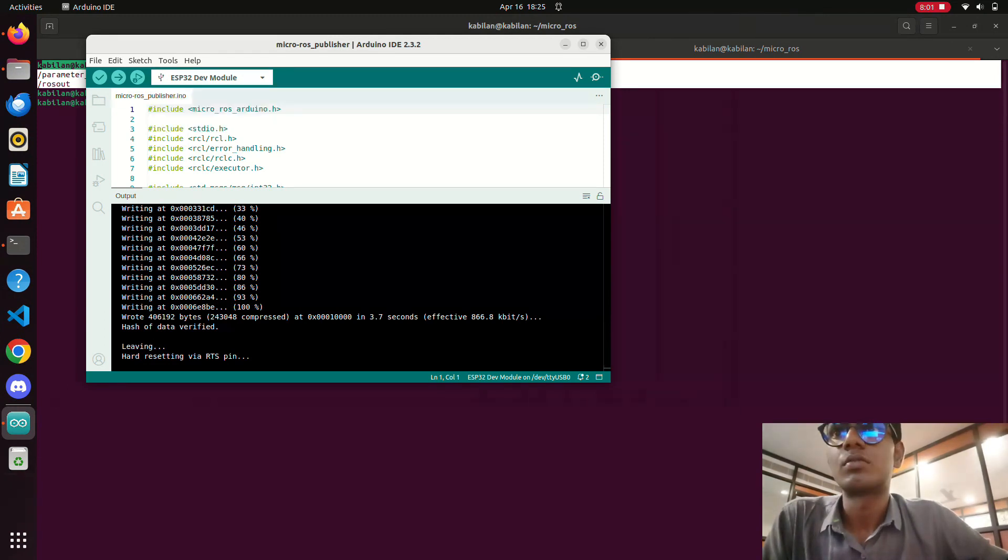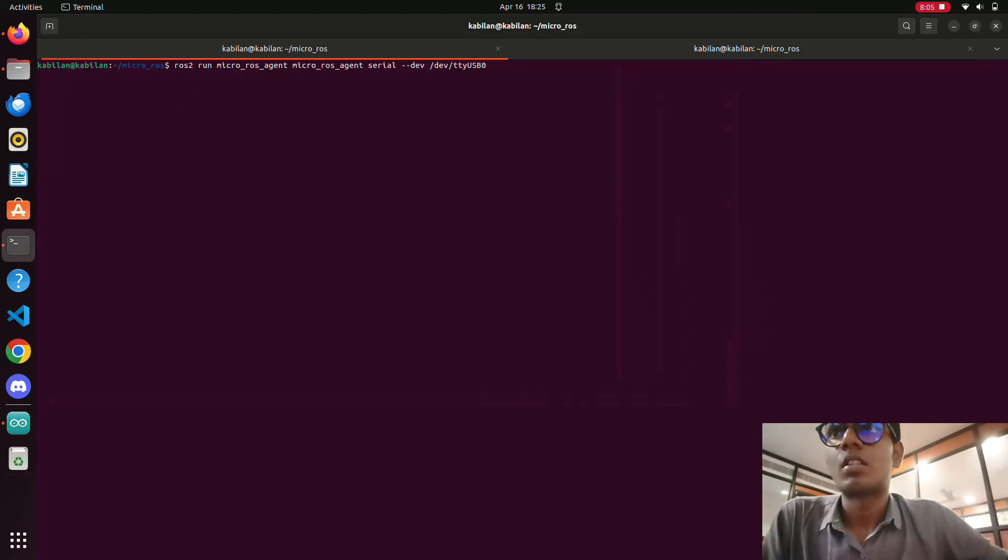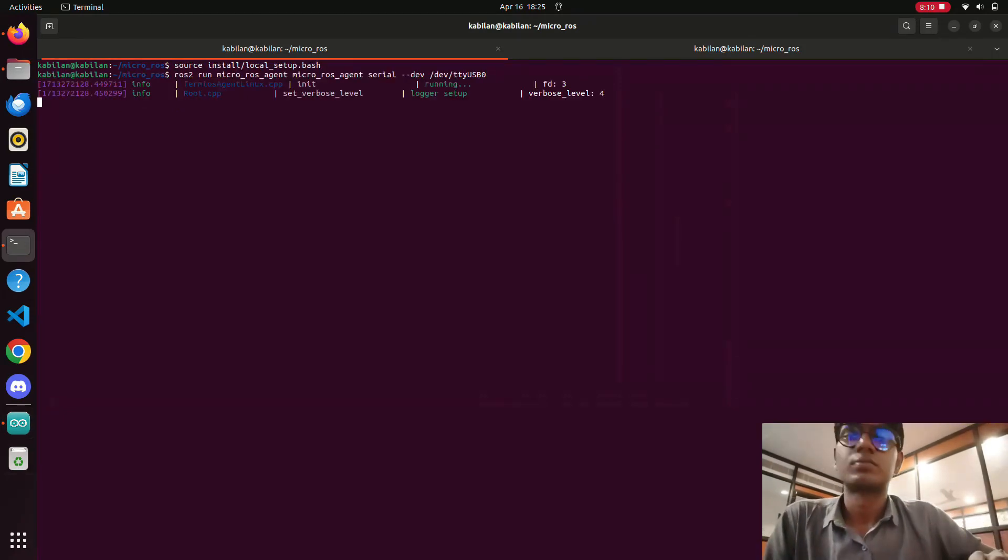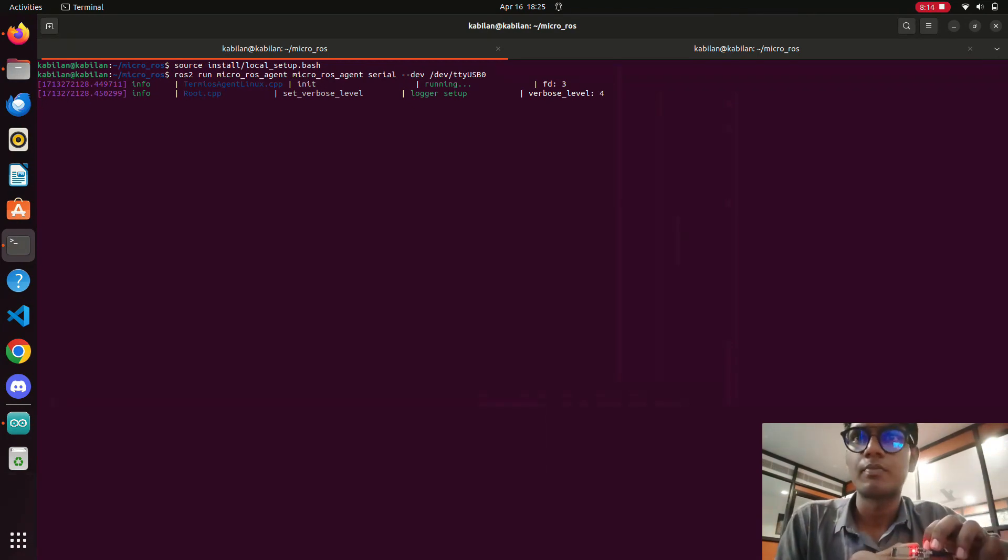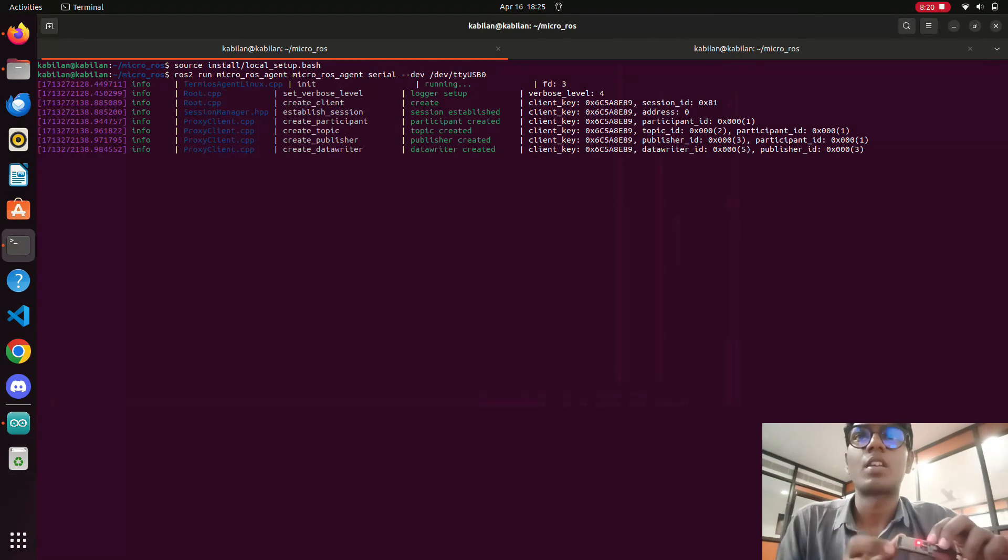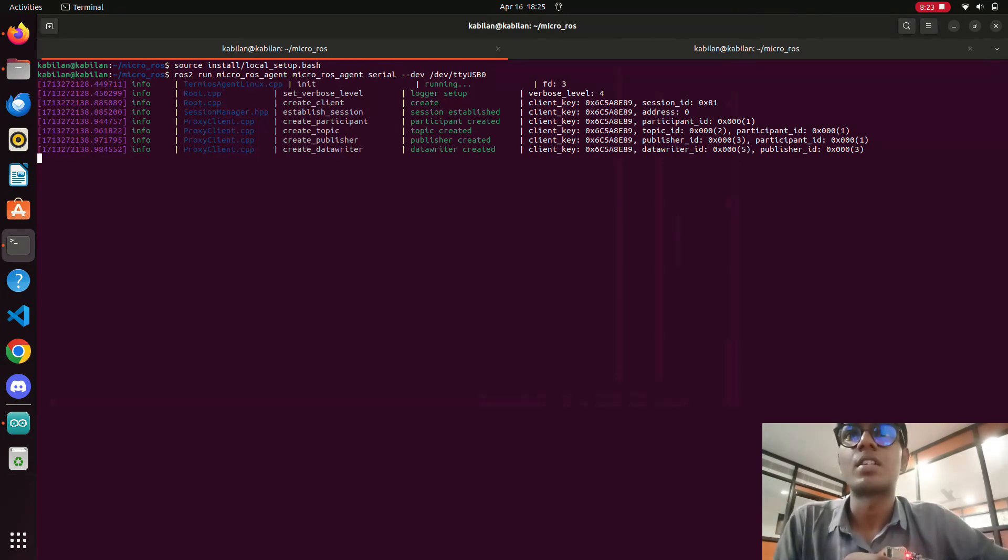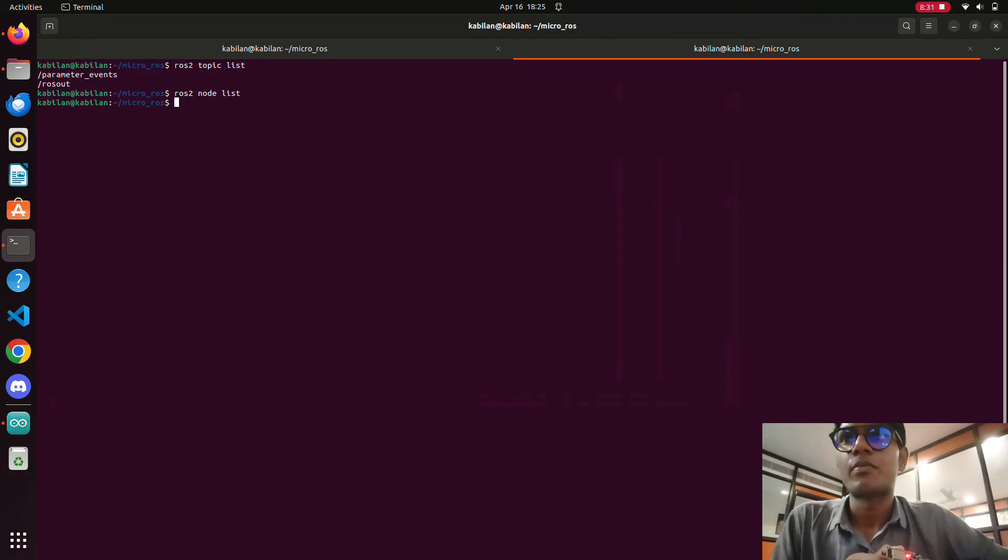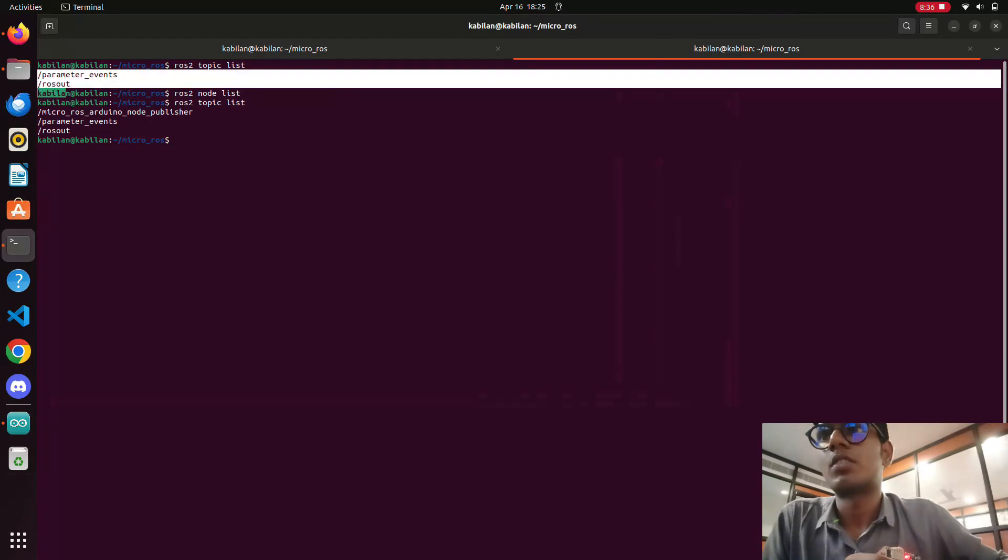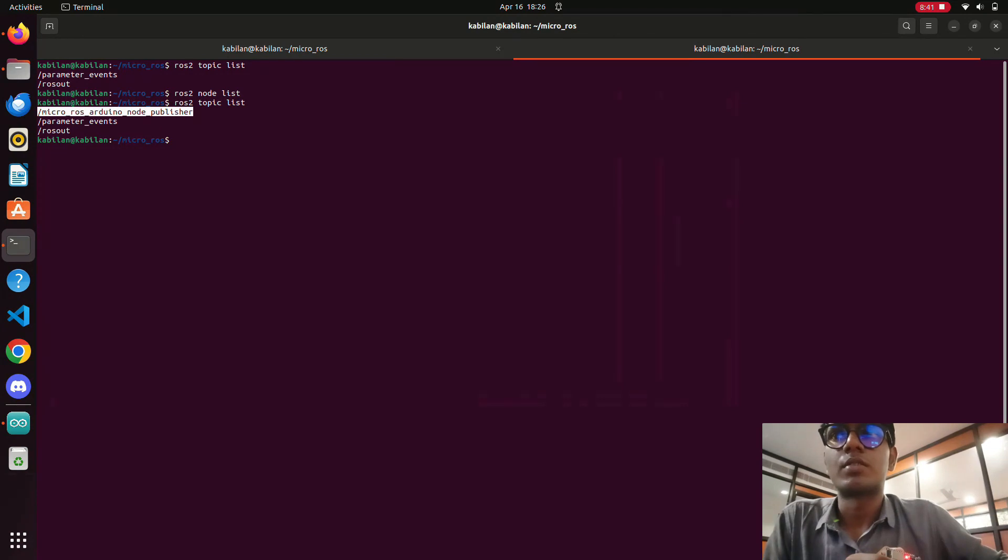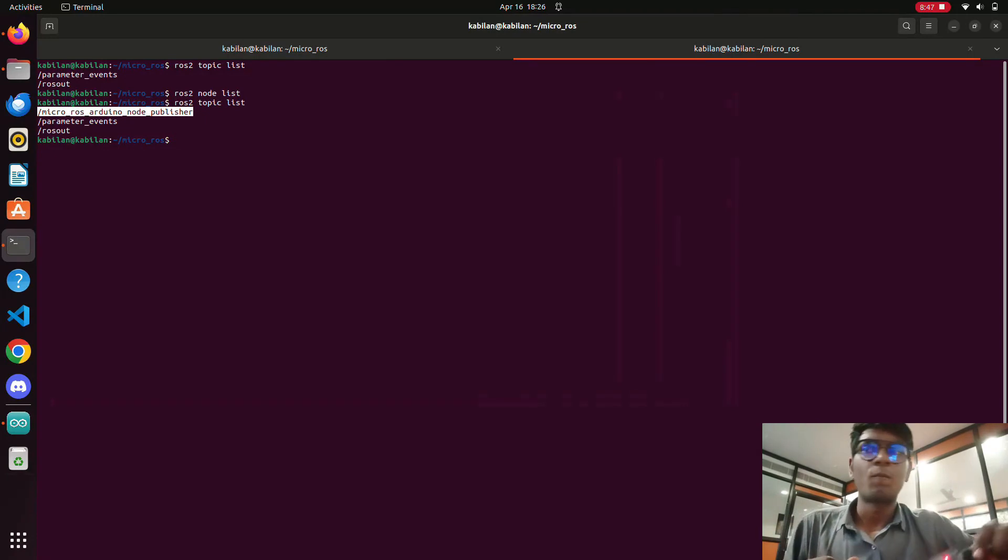Now we will try to connect. We need to press this EN button in ESP32. Okay, now it's connected with our micro ROS agent. Micro ROS agent is working now. I am using FreeRTOS, a real time operating system. I'm going to ros2 topic list. You can see previously only two topics, now we have micro_ros_arduino_node_publisher. Now the ESP32 is connected with ROS agent and also with the Humble system.